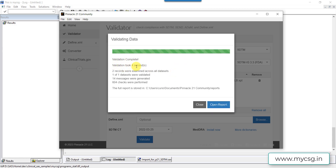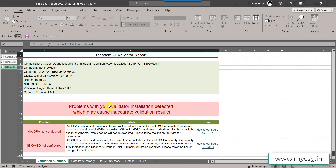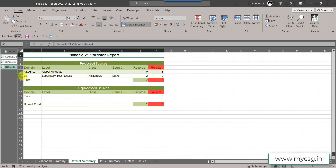Validation completed in about four seconds. A total of six checks were performed, generating 14 messages. On the validation summary sheet, we have information about the configuration: SDTM IG 3.3 FDA, the validation engine, and the controlled terminology used — information needed to reproduce the report. Since we only passed one dataset, we only see checks related to that dataset plus some global metadata checks.